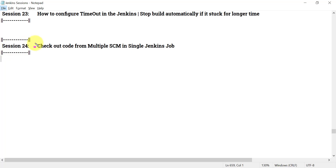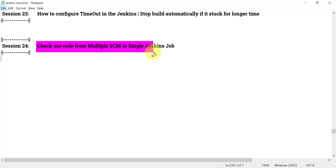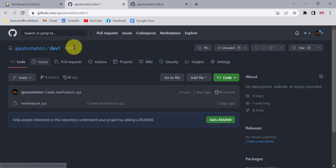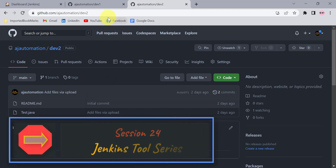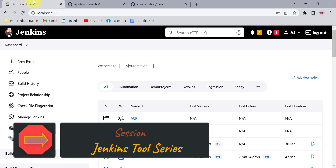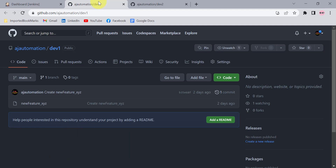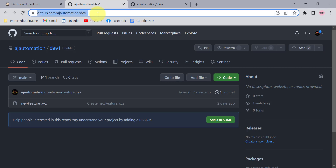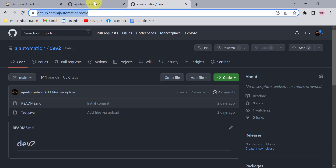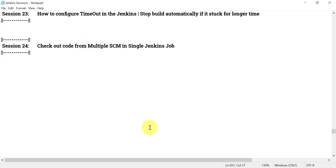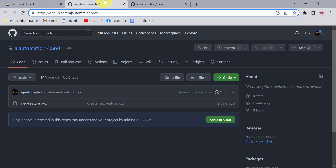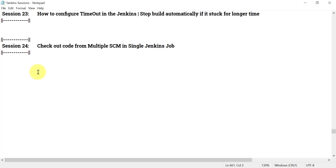Welcome to session 24 in the Jenkins series. In this session we will see how we can check out code from multiple SCMs in a single Jenkins job. I have a first project called day one with some files, and a different project dev2 with different files. Until now we've seen how to use a Jenkins job to get code from GitHub or GitLab and build it, but we've only checked out from a single repository. Now we'll see how to get code from both day one and dev2 in a single Jenkins job, checking out from multiple SCMs — whether from multiple GitHub repositories or one from GitHub and another from GitLab.